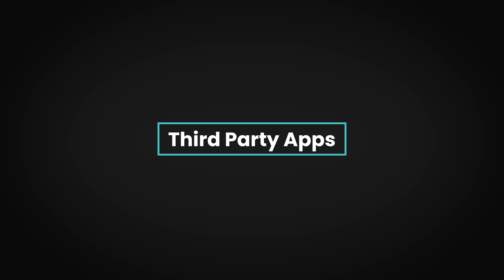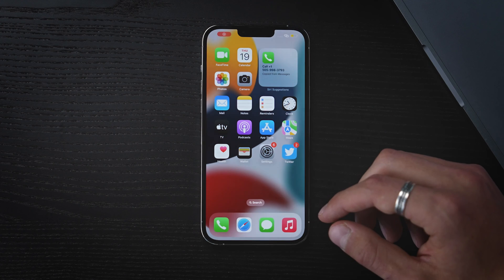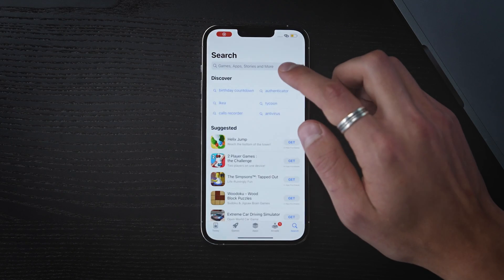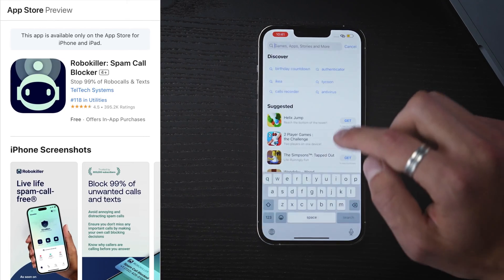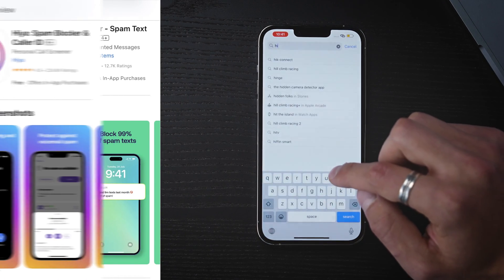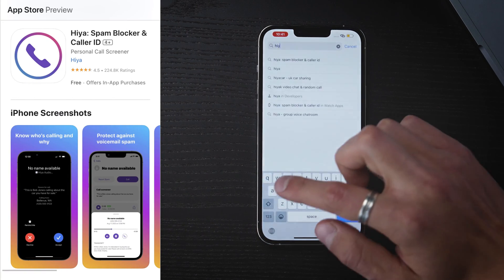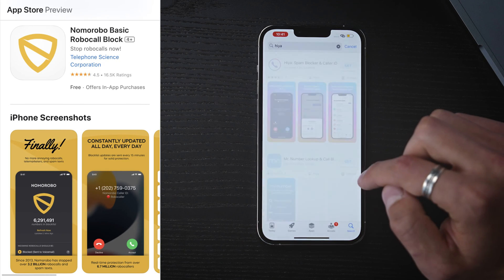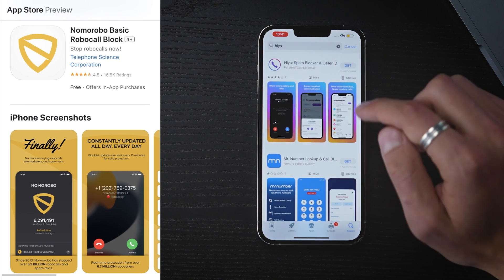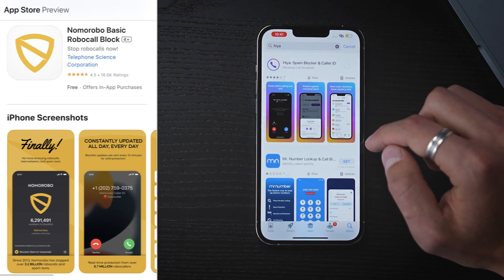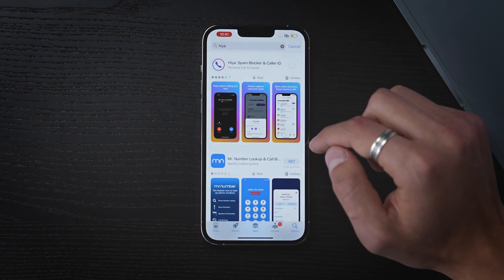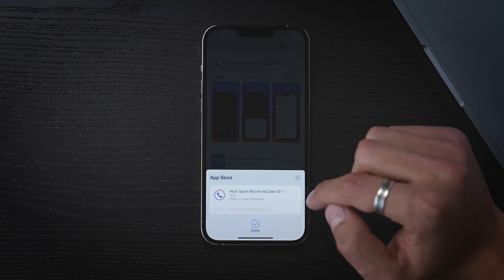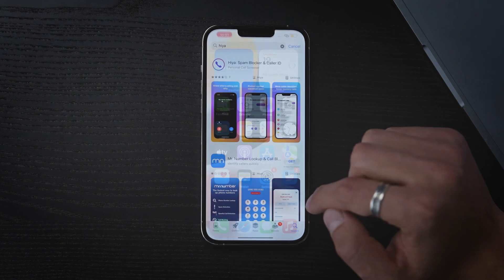There are also third-party apps that can automatically filter and block spam messages for you. Some popular options include RoboKiller, TextKiller, Haya, SpamBlocker, AmpCallerID, and NomaRobo Robocall Blocking. After downloading, these apps should work by default.